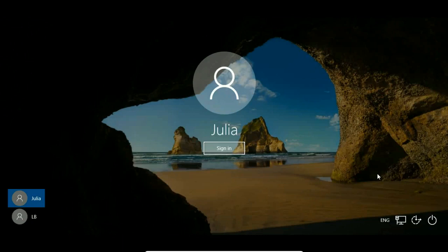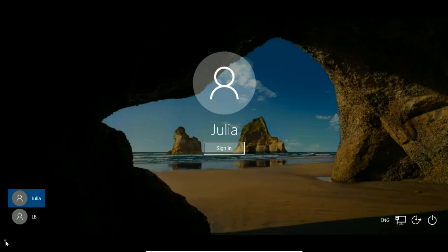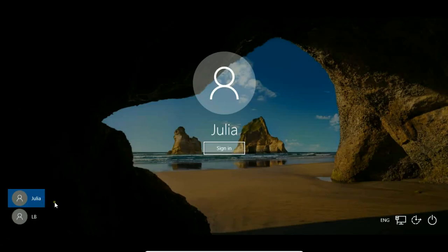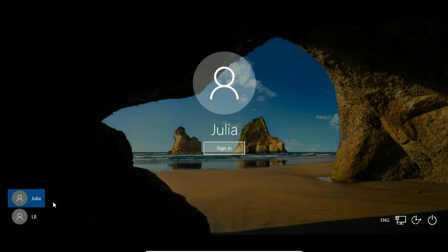How to restrict user access to internet to one or few websites. I have two accounts on this machine. LB is my administrator account and Julia is a standard account. I'm going to block internet for Julia but a few websites.